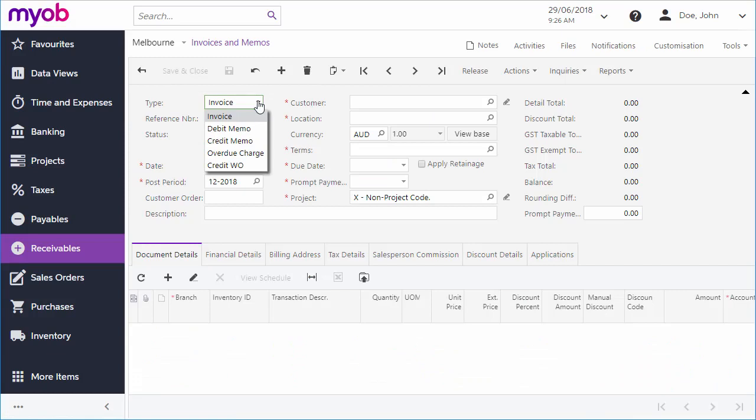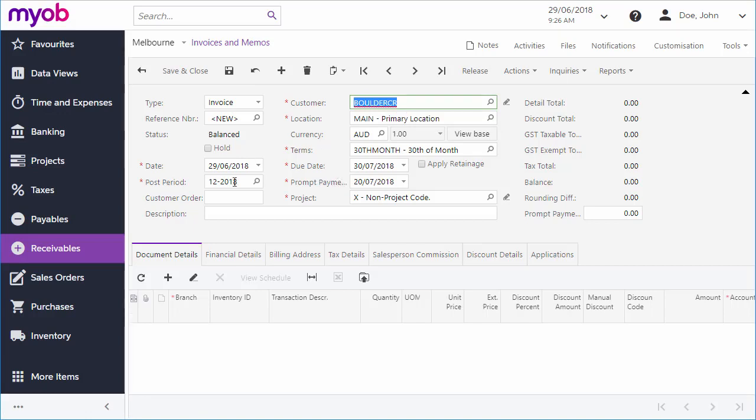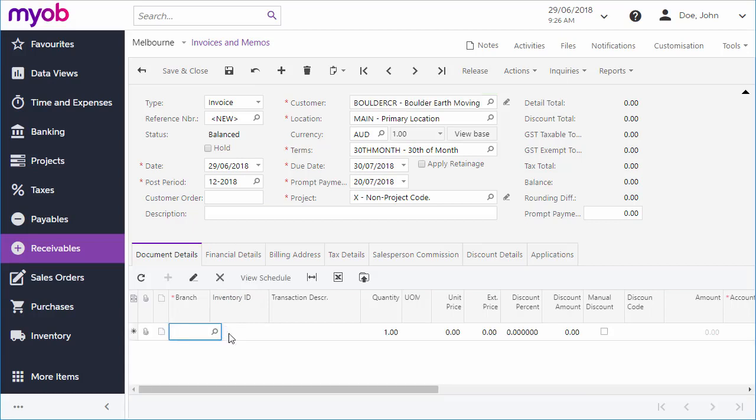Several invoice types are available for different kinds of transactions, but for a standard invoice we'll keep the default. Select a customer, and their default terms will be filled in. Default invoice dates are also filled in based on the business date. You can now enter the line items to be included on the release. When you're done you can save the invoice.